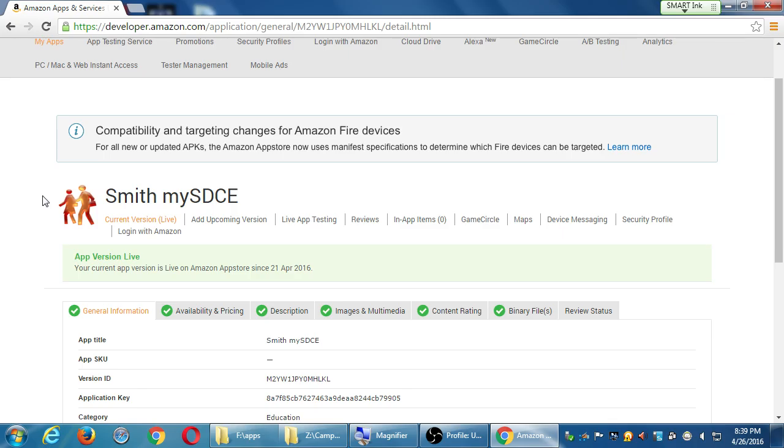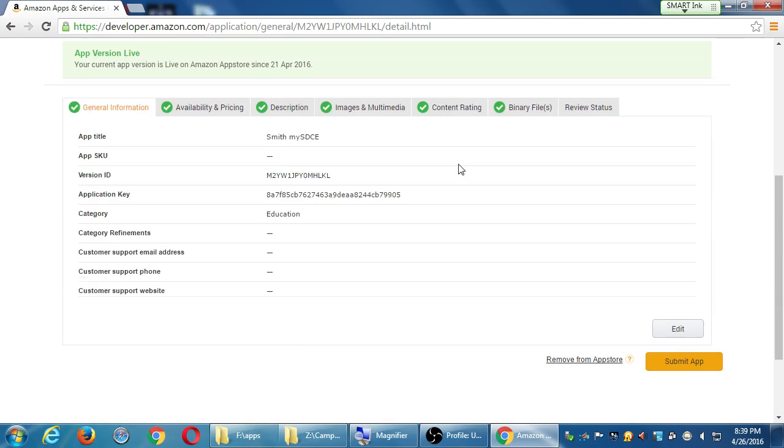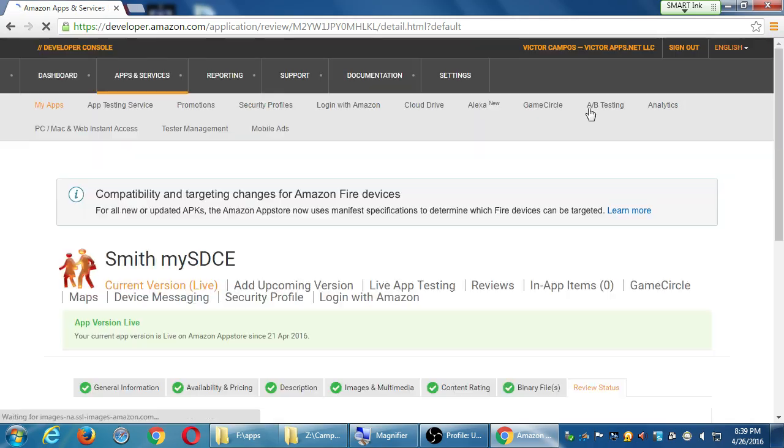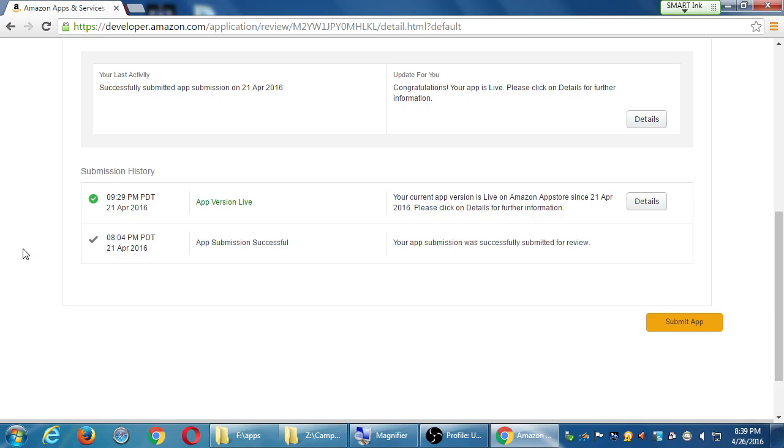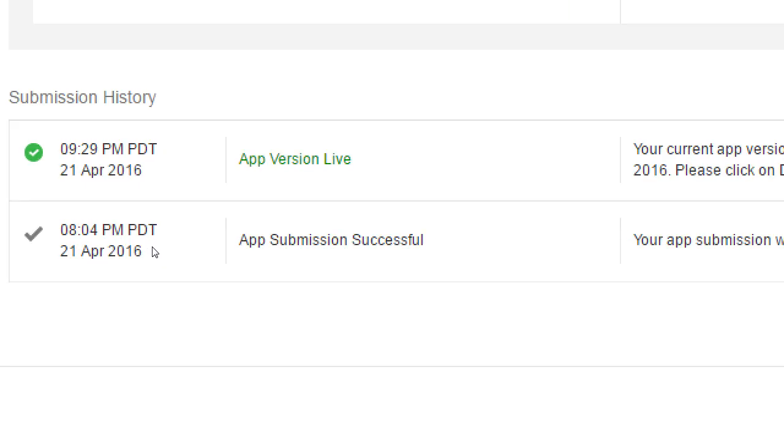This is our current version. Add an upcoming version. So, we have all these other things that we can do to it. What's this review status? Introducing Submission History. Oh, here it is. So, there is a time right here. I uploaded this at 8:04 PM, and it was ready by 9:30 PM.